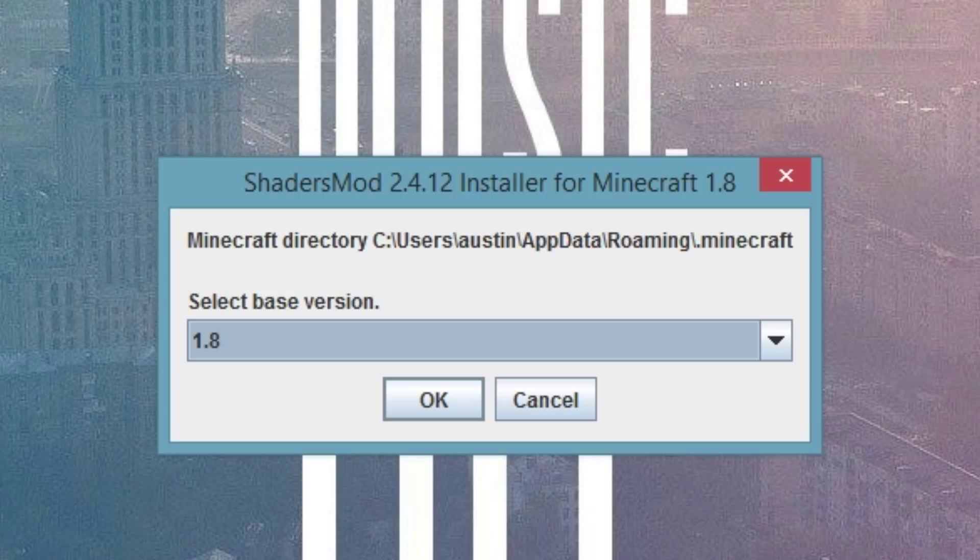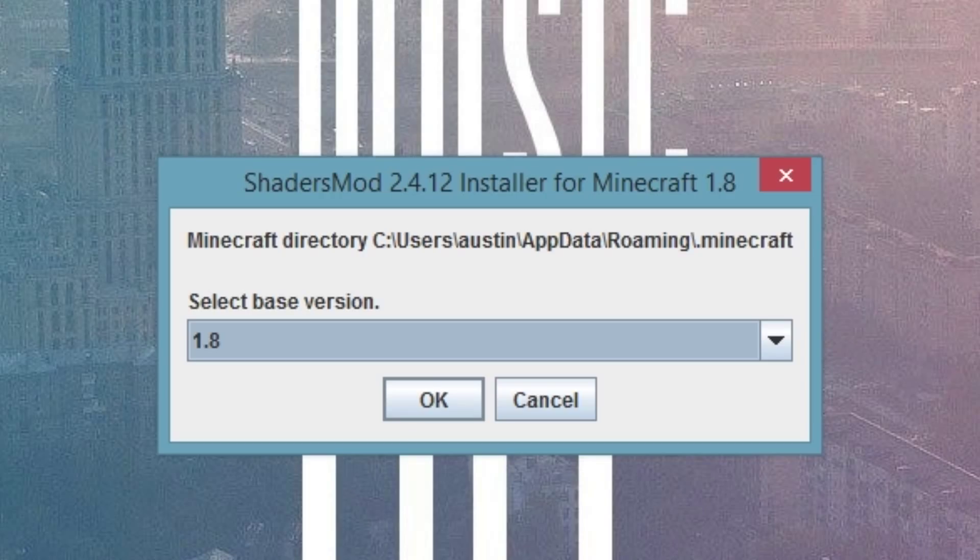Now this is the part where you need to make sure you've run Minecraft 1.8, or whatever version you're using, at least once. You need to be able to at least get to the worlds, multiplayer, and settings screen in-game in order to have the shader mod installed. This is just so that it has some base files to work with.